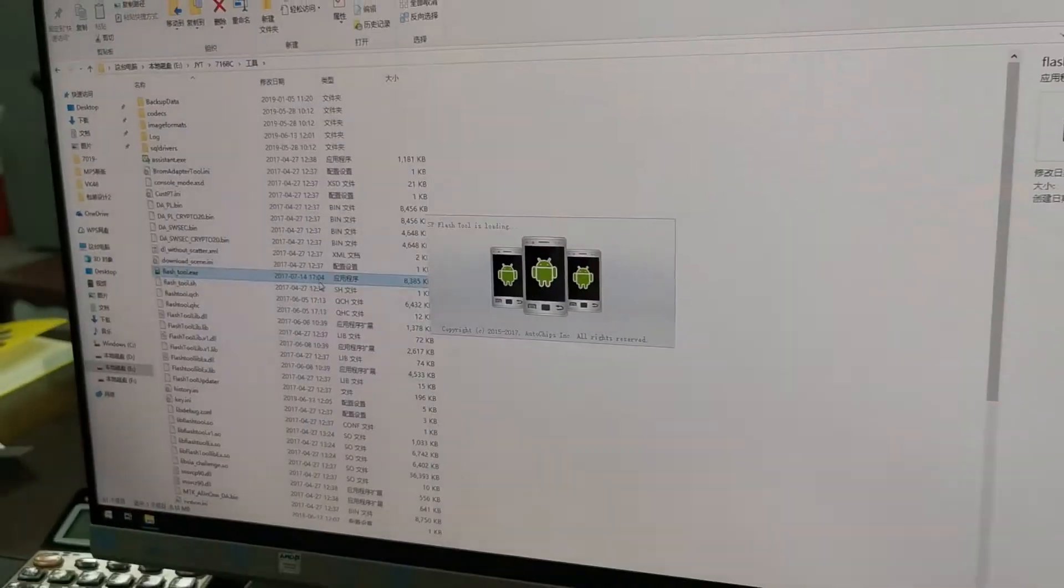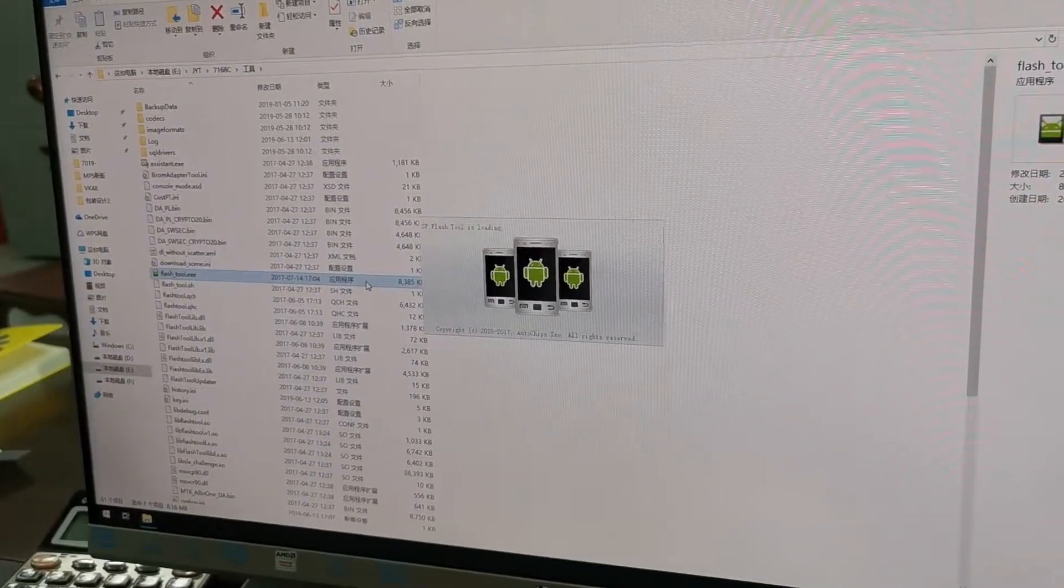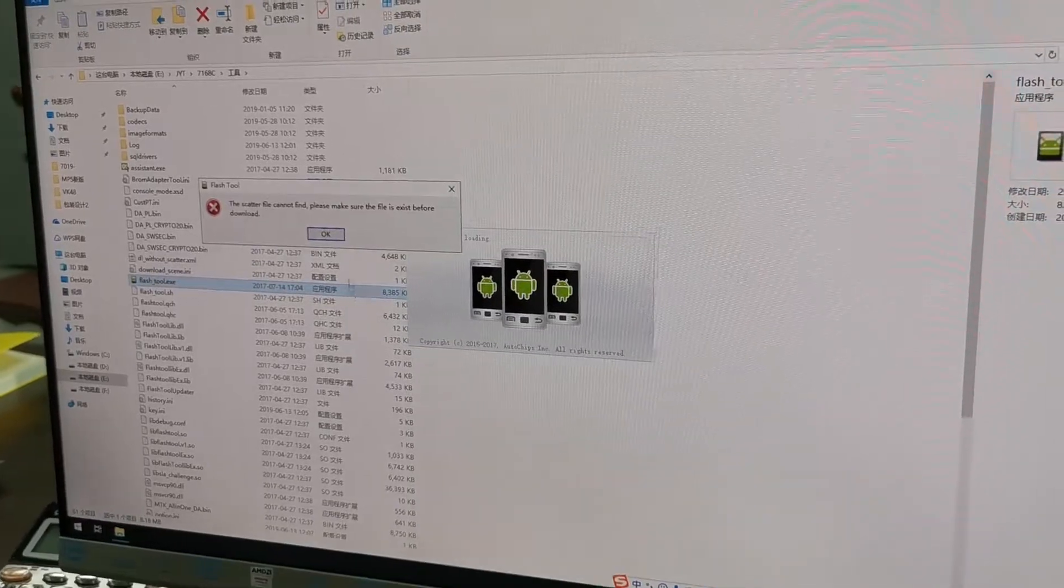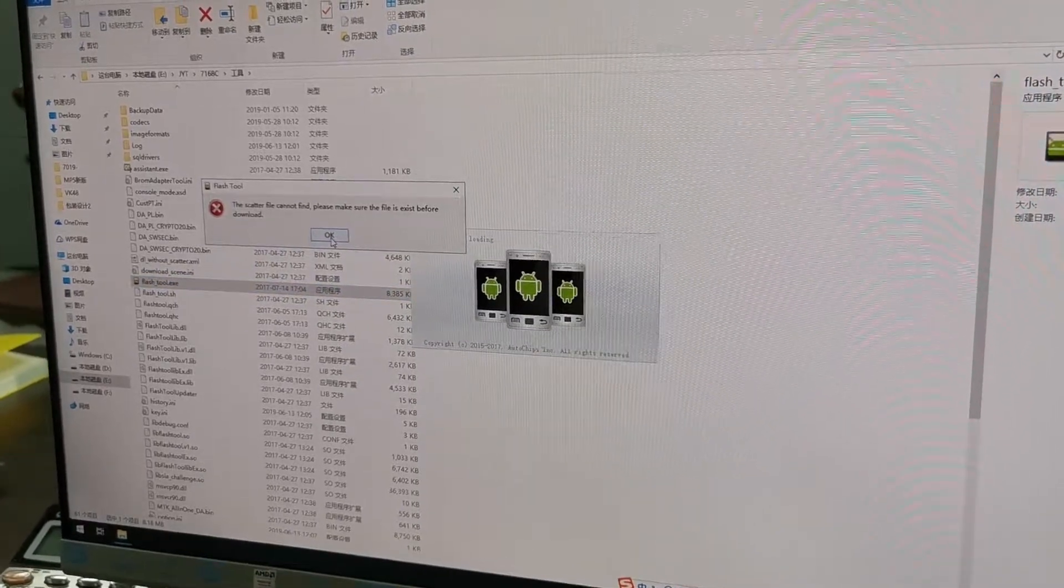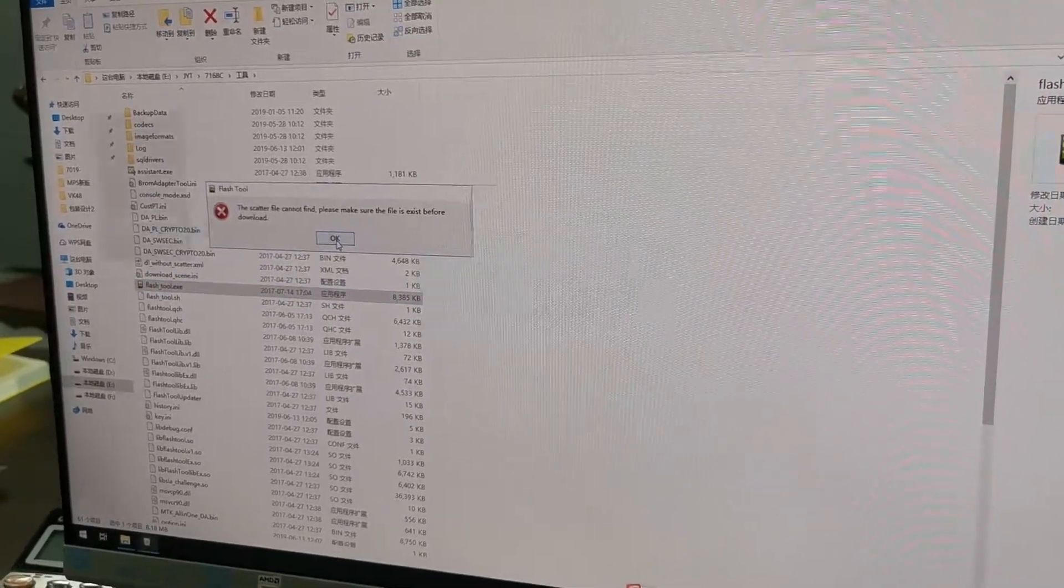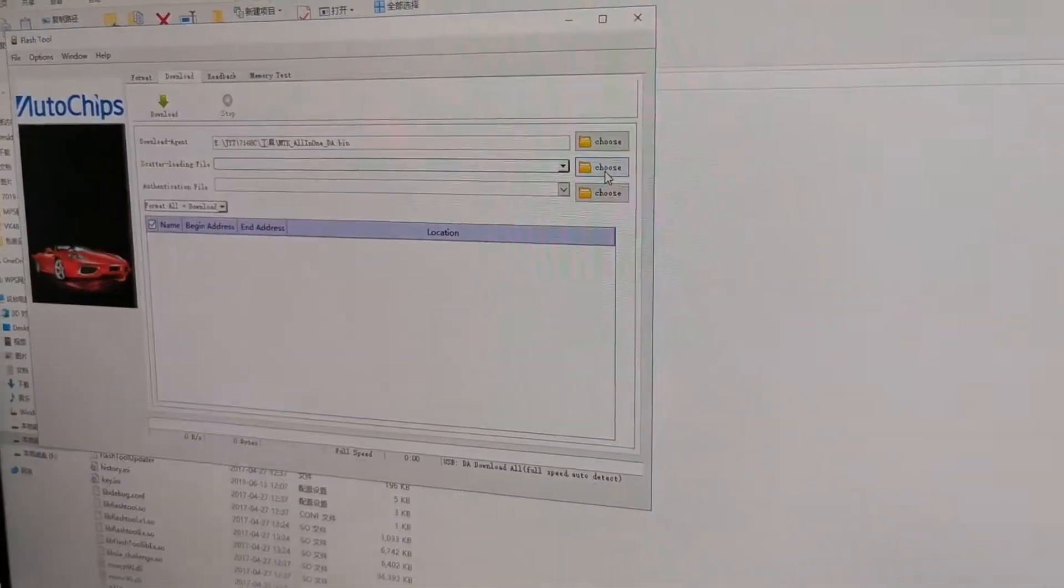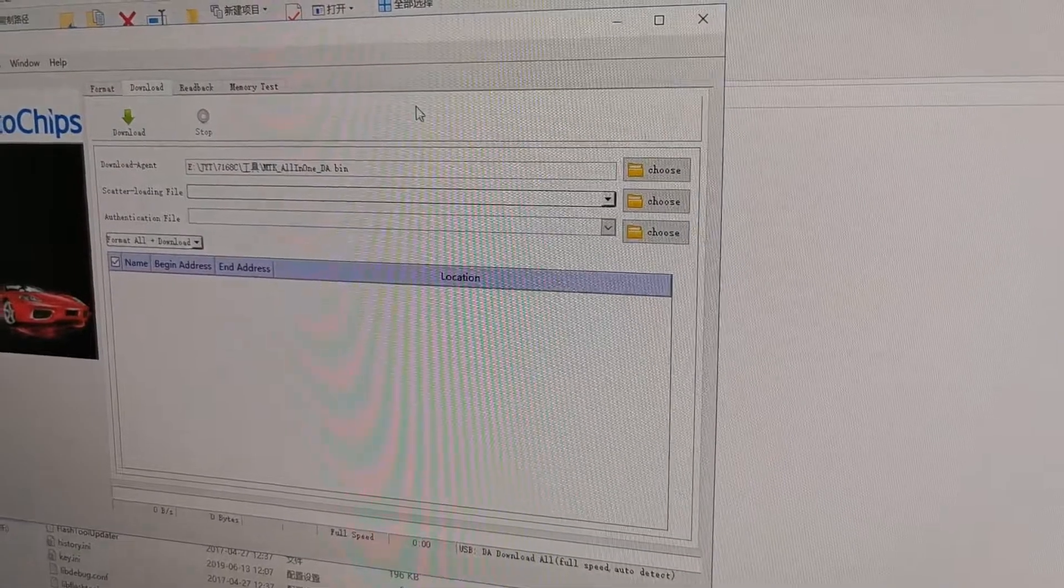There will be an error message form, just ignore it. Just click OK to ignore it.